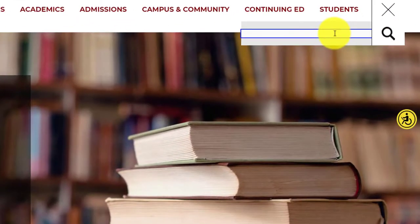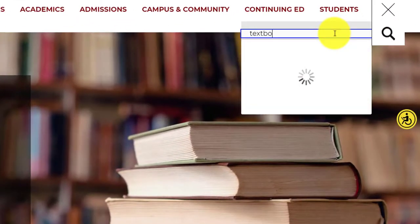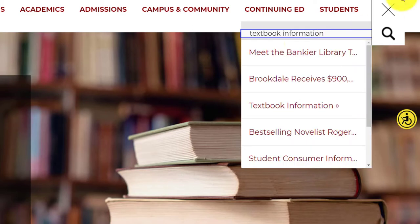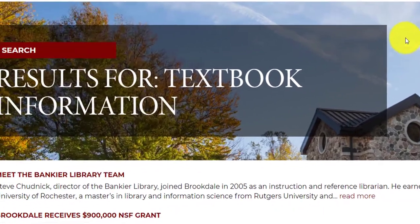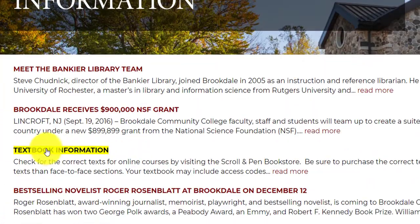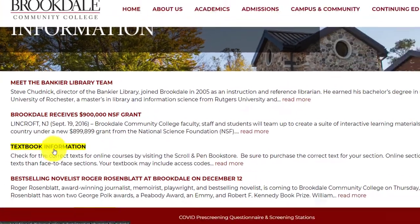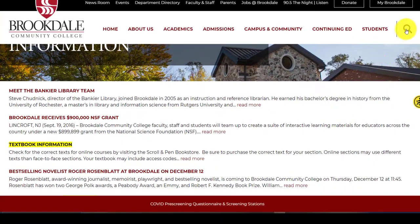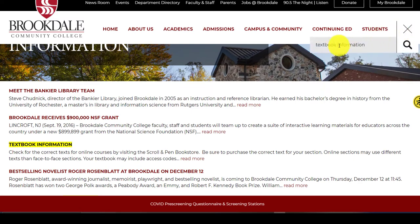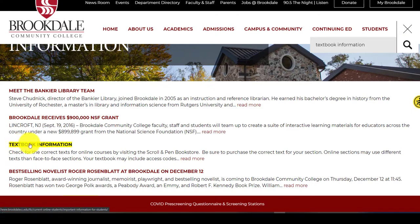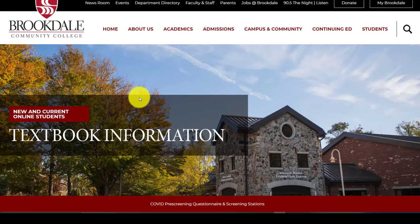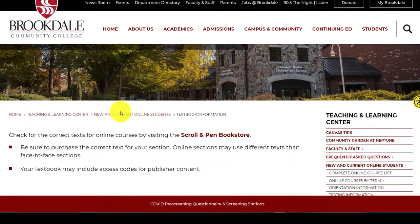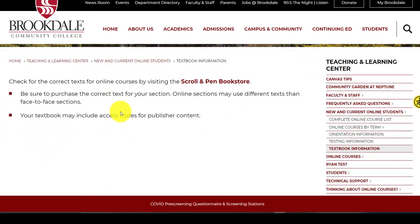So I don't know where that is, so I'm just going to type in textbook information right under the search bar and I'll hit the little magnifying glass and you'll see textbook information. So again, I just press the magnifying glass, I type in textbook information, I click the button and here I am.